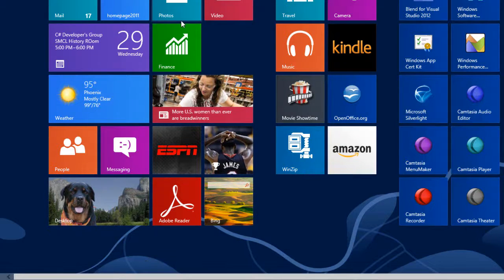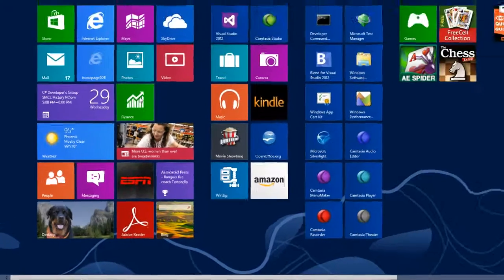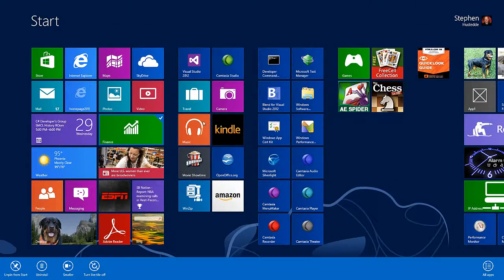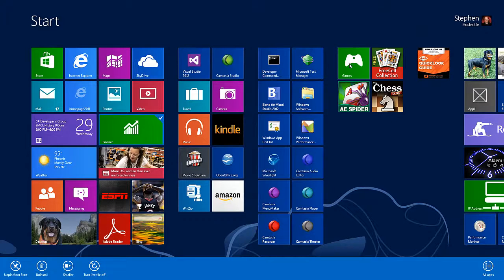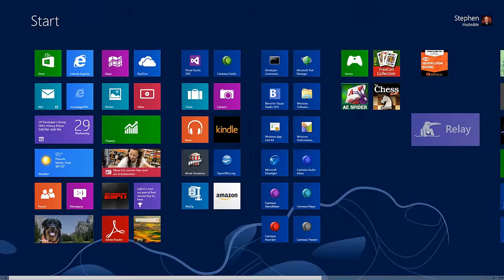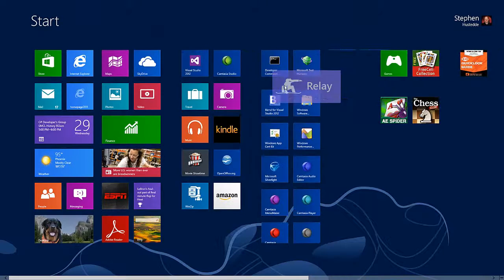Or we can make a large tile smaller. I can also turn the live tile feature on for certain tiles that provide up-to-date information.